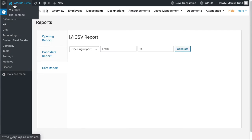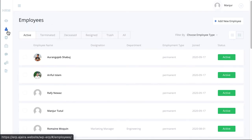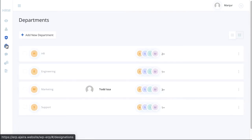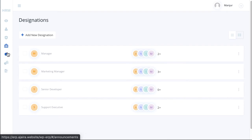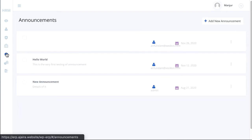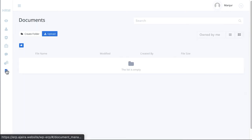WP ERP HR Frontend: logging into the backend of WordPress and seeing the same interface may seem a little boring. To address this issue and to make the interface friendlier for the admin, WP ERP HR has another amazing extension called WP ERP HR Frontend. With this extension, you can manage all the HR-related activities right from the frontend with a different user interface.